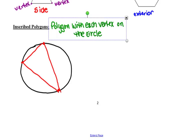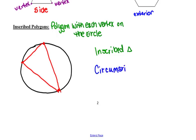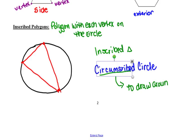So that triangle would be inscribed in the circle. Another way to look at this would be to say that the circle circumscribes the triangle. The word circumscribe means simply to draw around. The circle circumscribes the triangle, or it's the circumscribed circle. The triangle is inscribed, or we would call it the inscribed triangle.